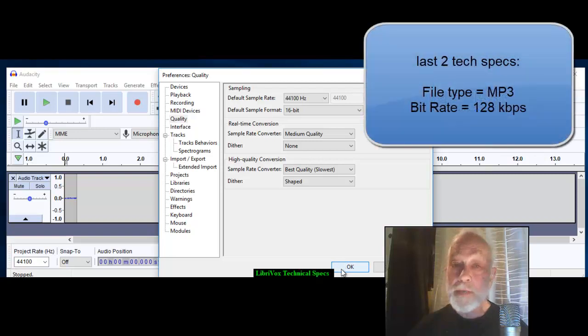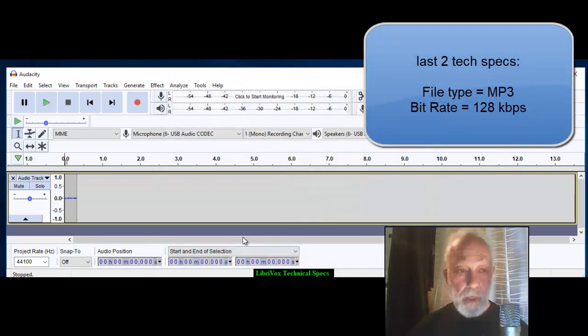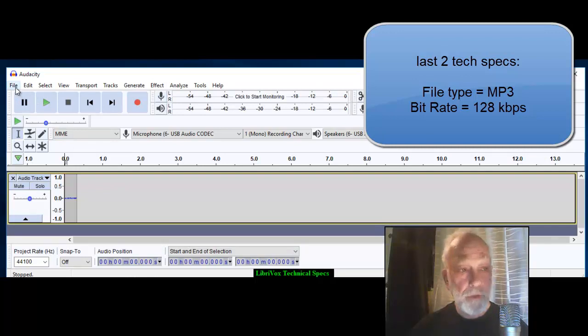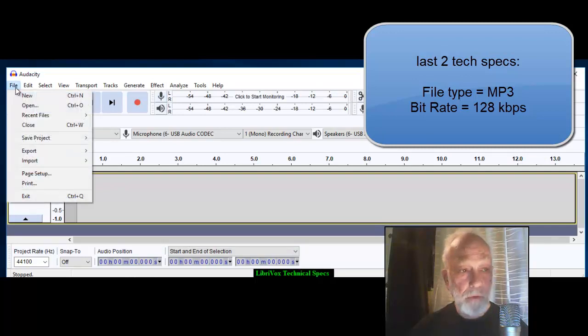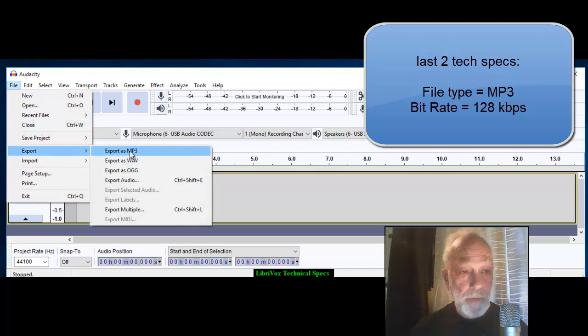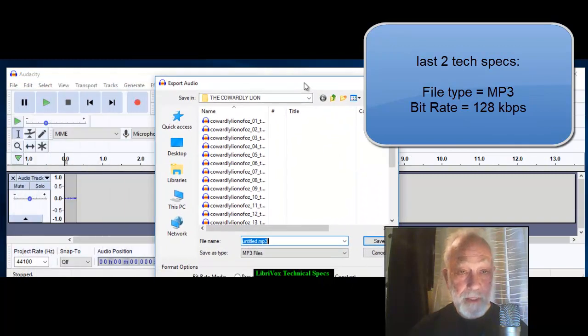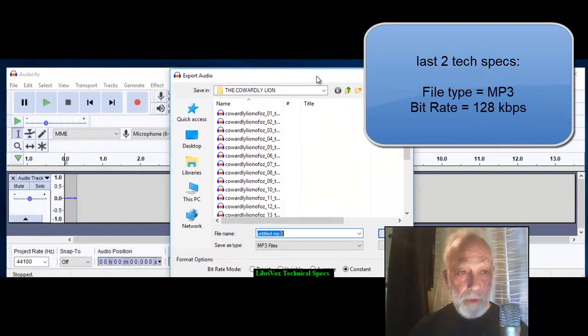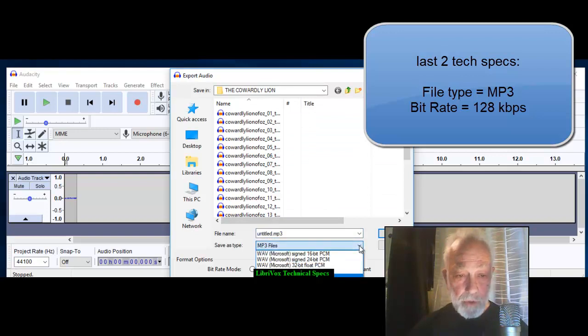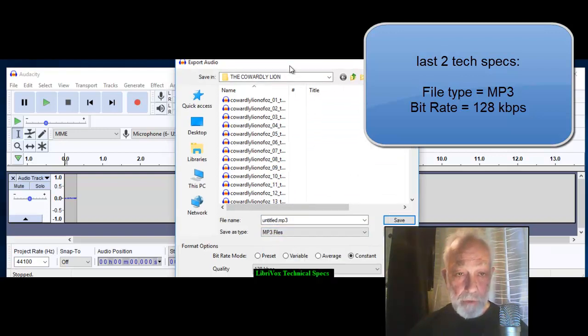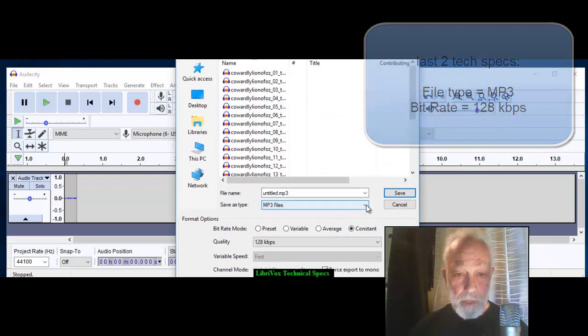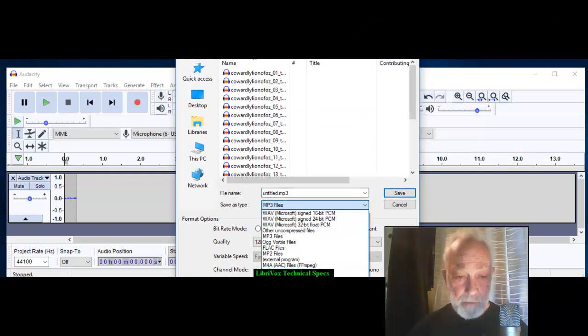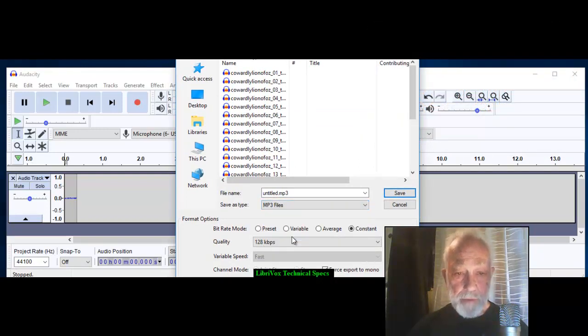You only have two more to go and these happen when you go to export your file. The very first time you're going to export it, you go to File > Export > Export as MP3. That's going to set the first one. You can choose lots of other types like WAV, FLAC, MP2, but we want MP3.